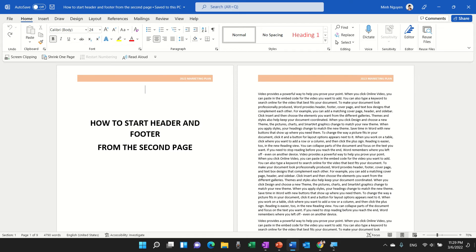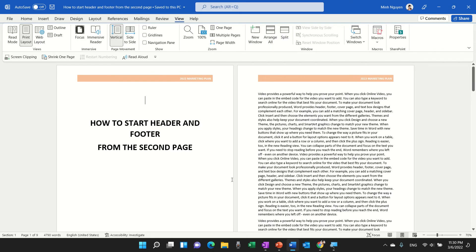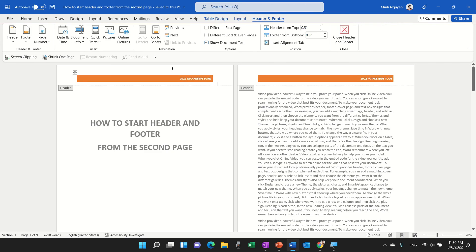So what do we do? First, double click anywhere on top of the page and this will activate the header and footer dialog box.